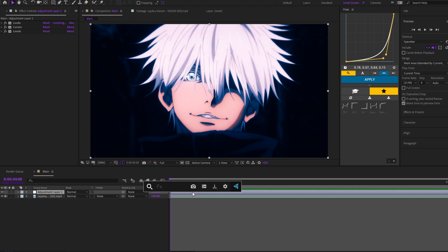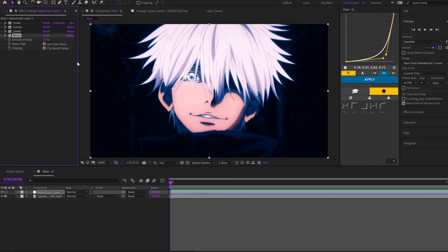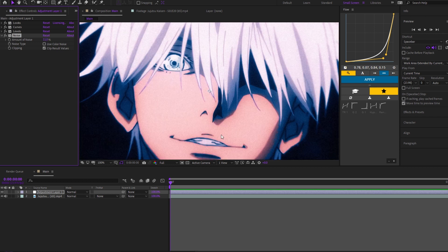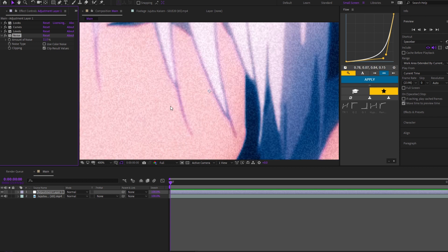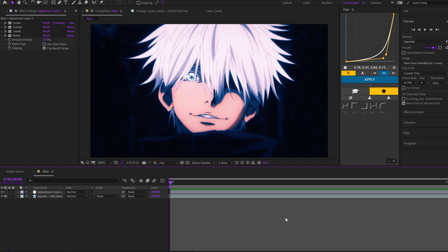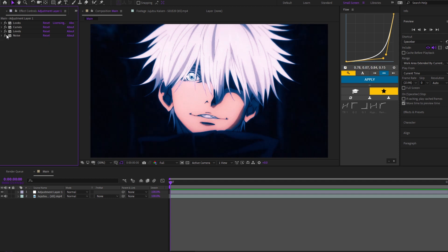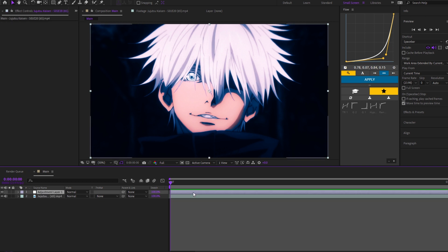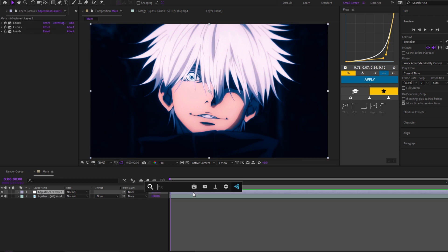Then you can leave it like this, or what I sometimes like to do based on the edit is add Noise and put it a decent amount — it just creates a little bit of noise. If you're doing a VHS-style edit it looks great, but you obviously don't want it on a roto edit or a hype edit. So just depending on the vibe of your edit and the style, you can use it or not.